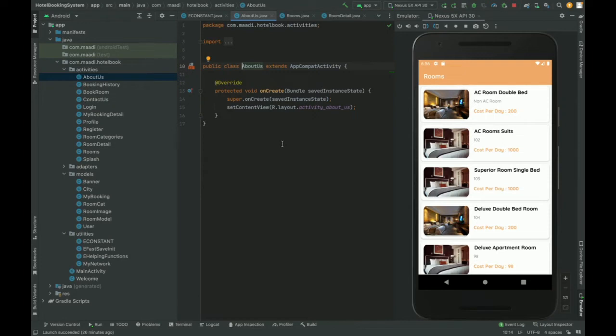Since MySQL deploys on the server, we can't connect the MySQL database directly with Android Studio. To connect MySQL with Android Studio, we have written different types of APIs in PHP. The communication between the MySQL database and Android happens through these PHP APIs. To run this project, you need a XAMPP server or a PHP-based server where you can deploy the API system.